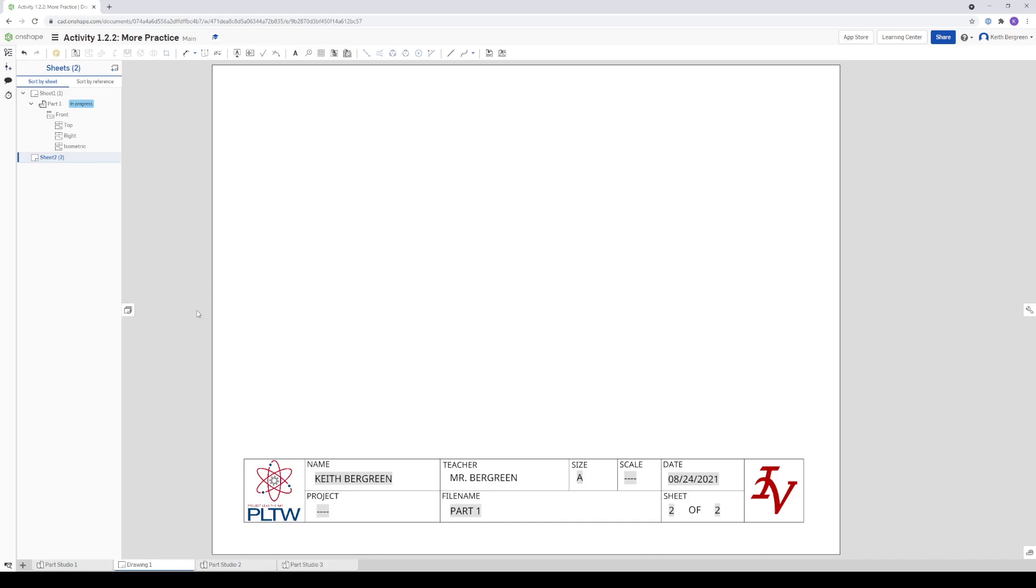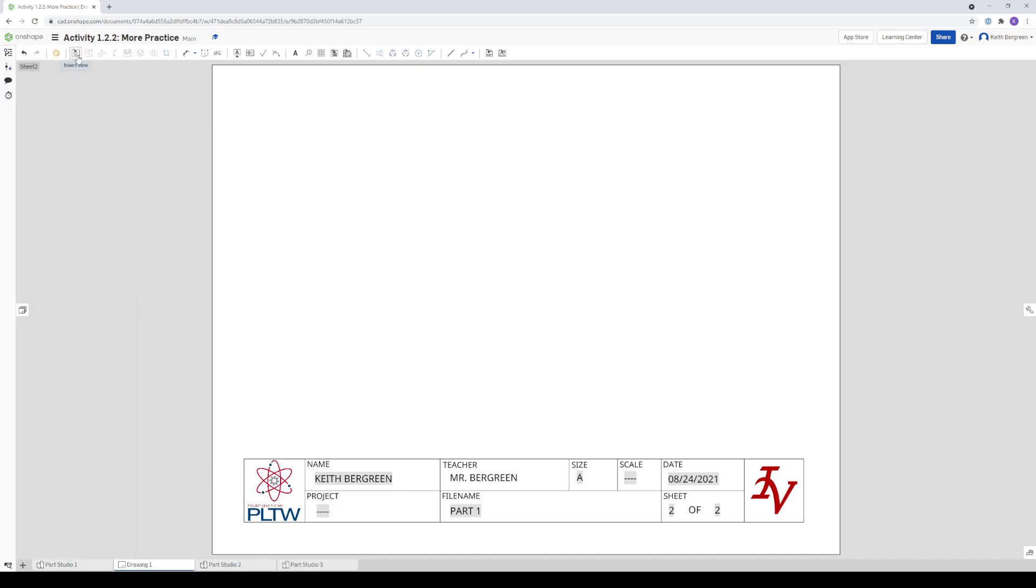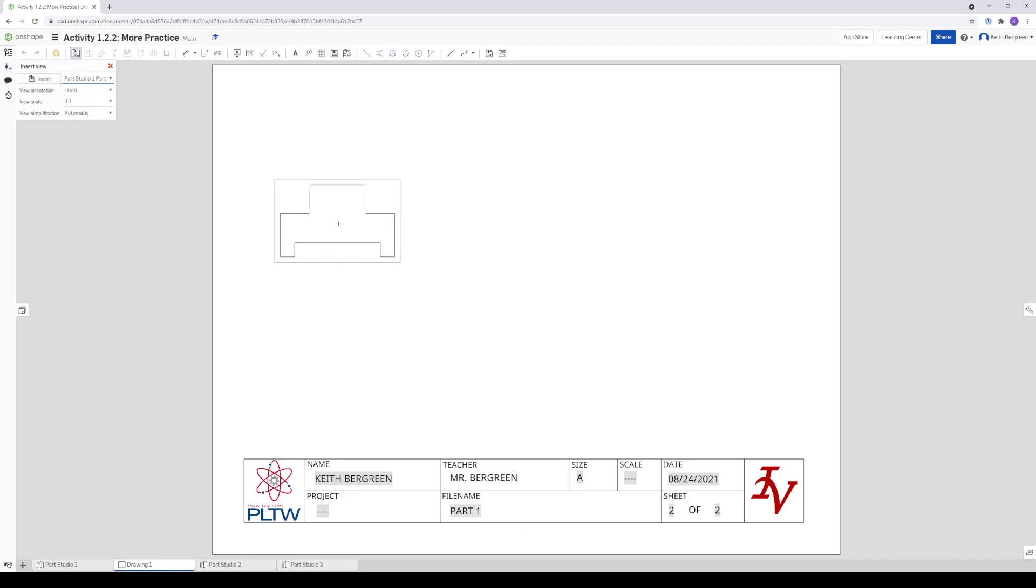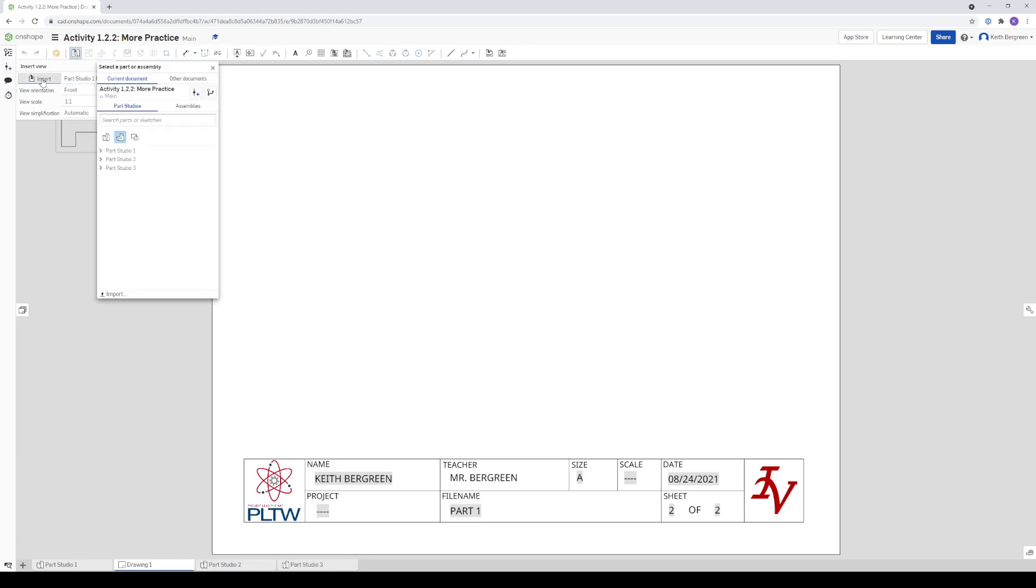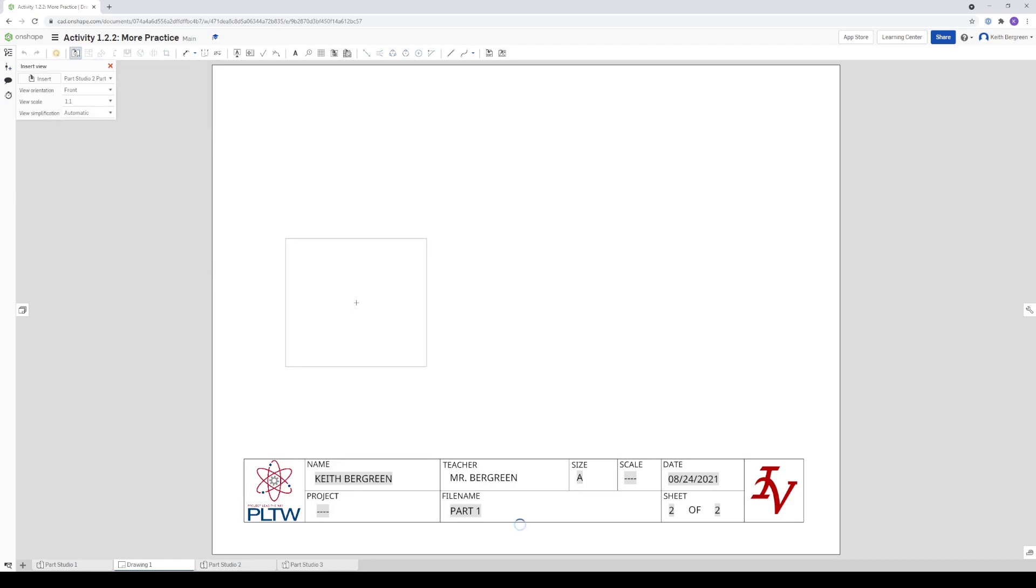And then from here, when you're ready to insert your next part, all you do is click this button, the Insert View. I'm just going to hide the sheet menu for now. Click the Insert View. And then you'll notice it has my first part selected still. Click this little dropdown button, or actually click the Insert button. And then you'll have this menu like what we had at the start. And then this time you want to go with Part Studio Two and then insert all of the views the same way that I showed you before.